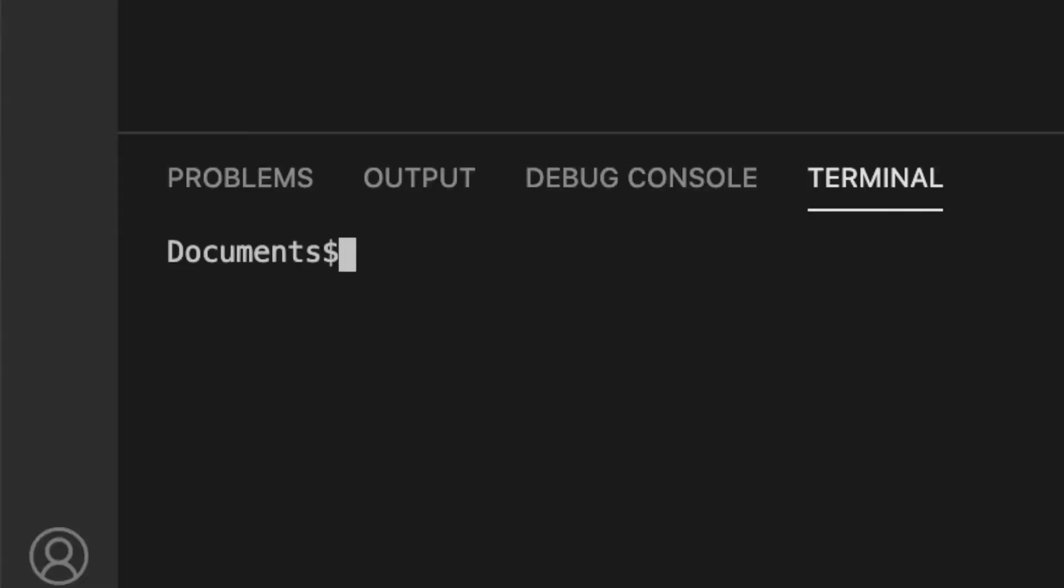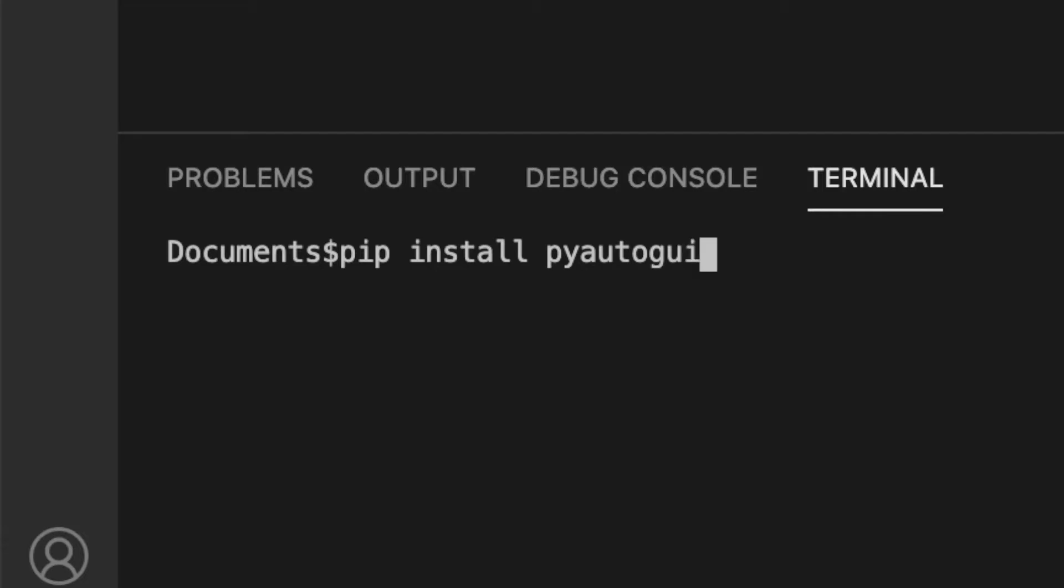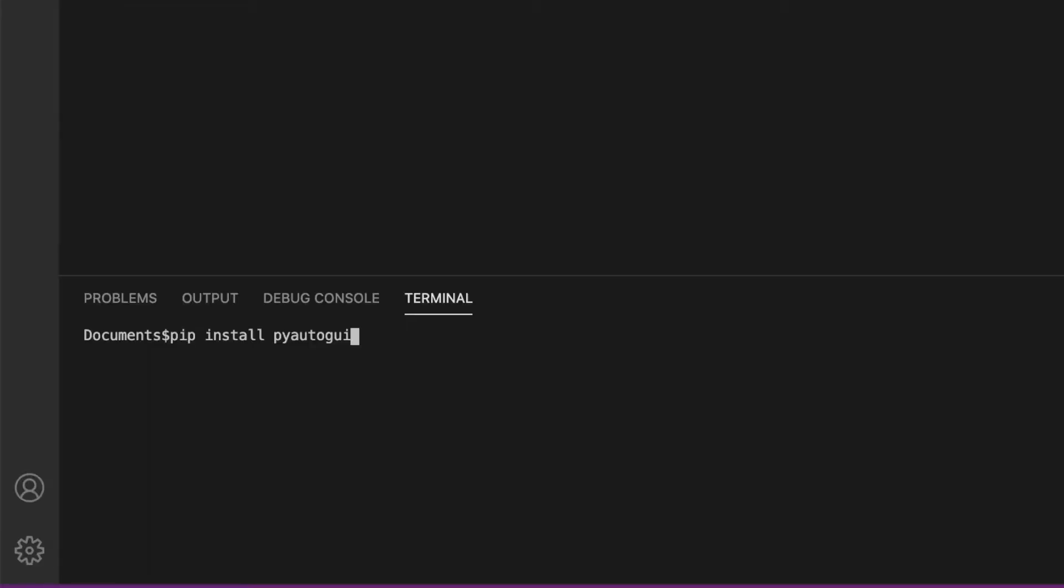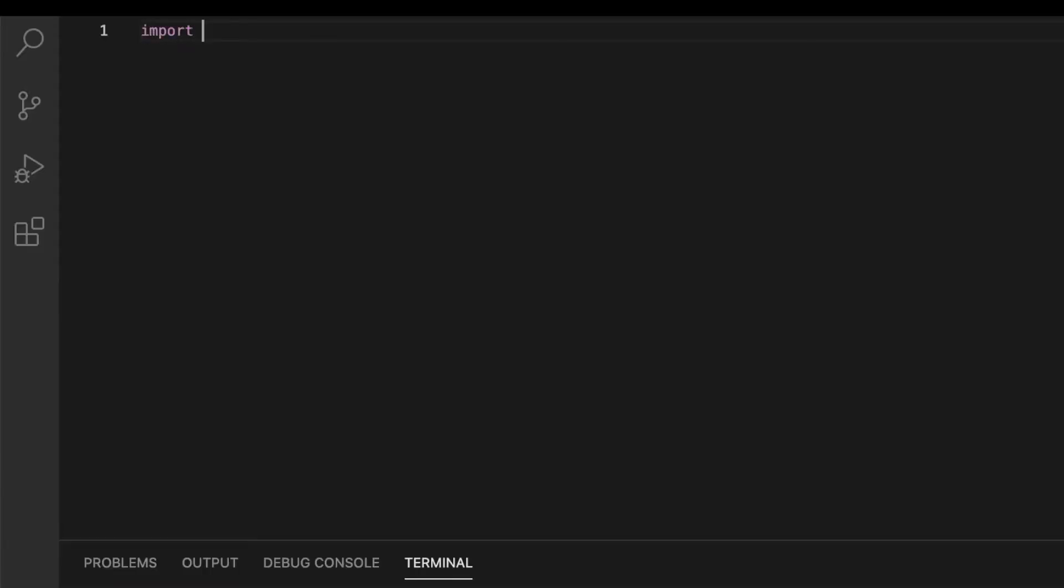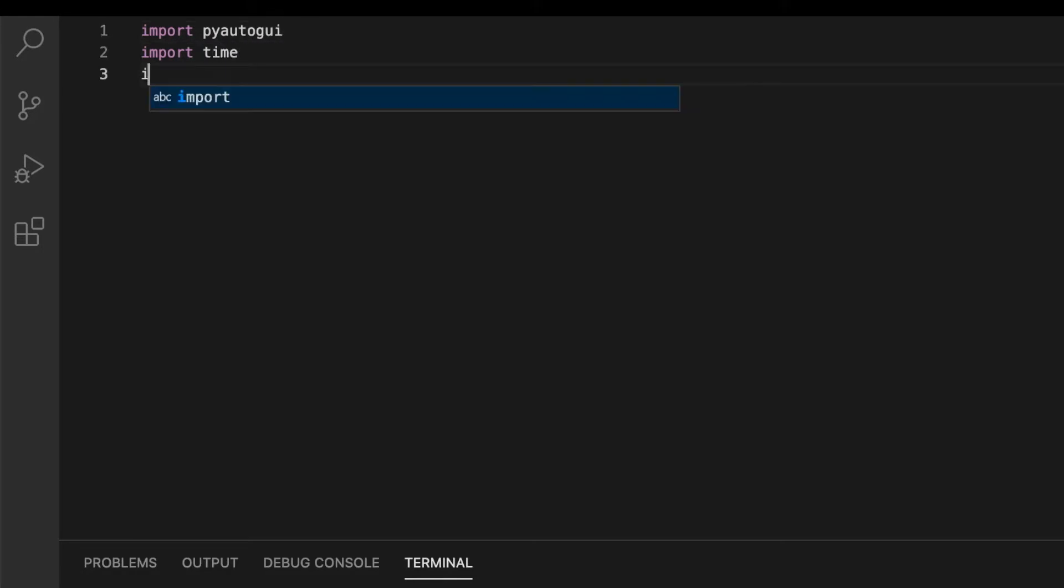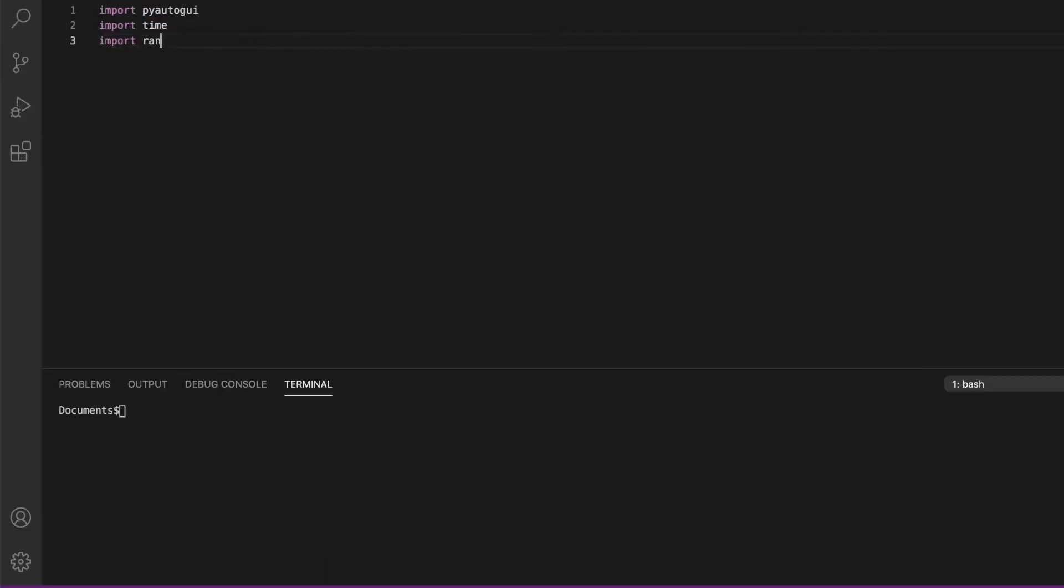First, we need to download the library that we're going to use, which is called pyautogui. It's a very popular library in Python. You have to do pip install pyautogui. Since I already have it, I don't have to install it again. Now let's import pyautogui, import time, and import random.